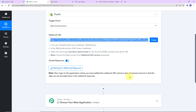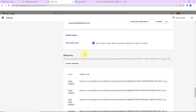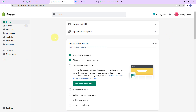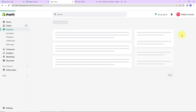Going back to Pabbly Connect, it says to log into the application where you added the webhook URL and do a test submission so the data can be recorded in the webhook response. So we are going back to Shopify to create a new inventory item. Let's go to Products and click on Add Product.